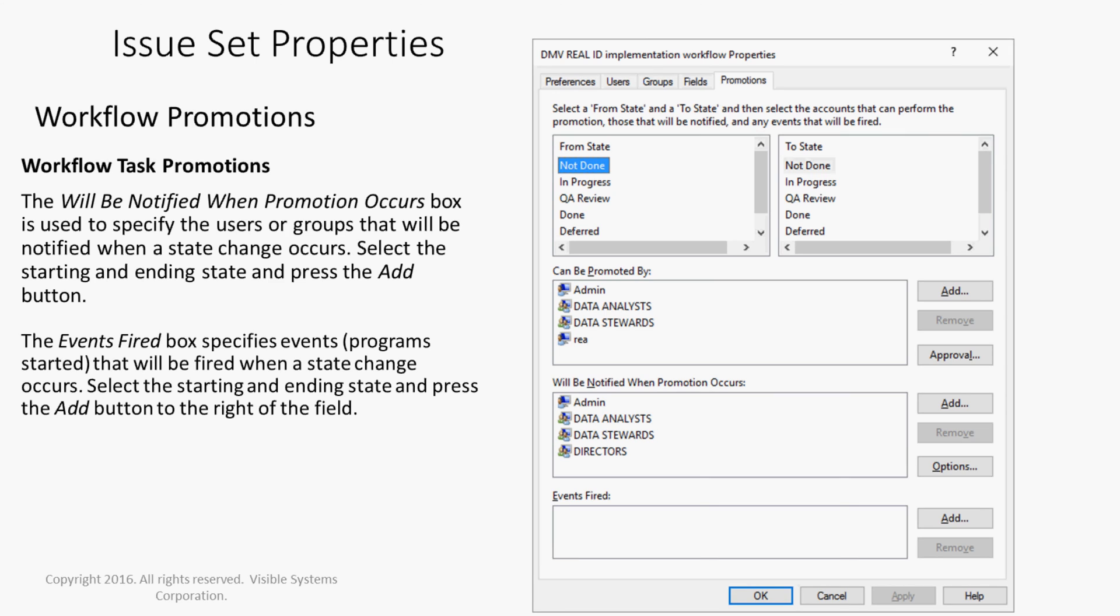The will be notified when promotion occurs box is used to specify the users or groups that will be notified when a state change occurs. Select the starting and ending state and press the add button. The events fired box specifies events, program started, that will be fired when a state change occurs. Select the starting and ending state and press the add button to the right of the field.